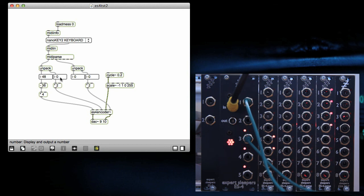So there you go. ES4 encoder, Max MSP external. Cheers.